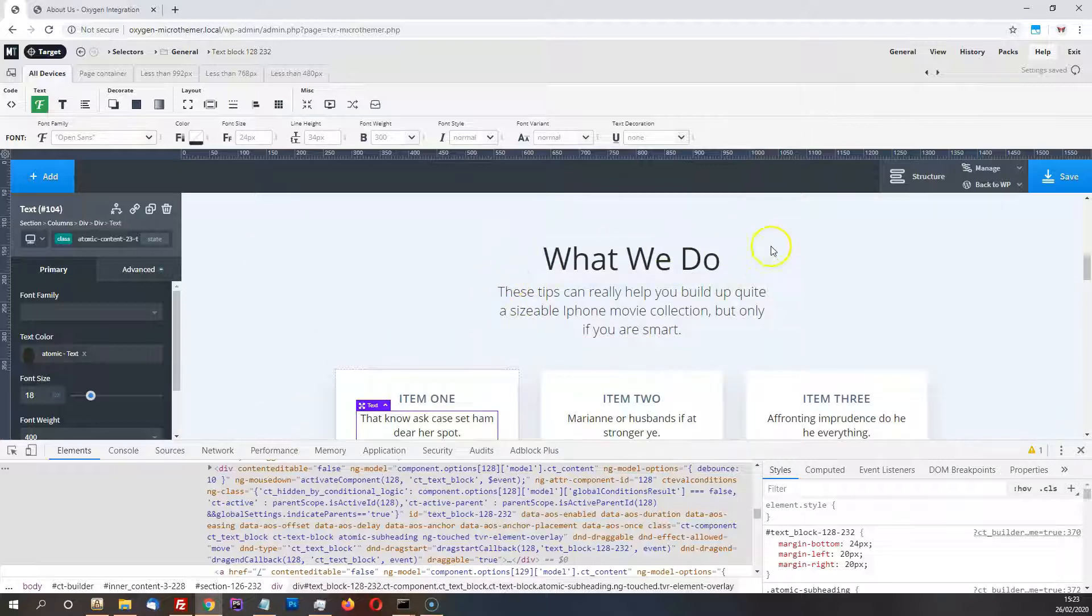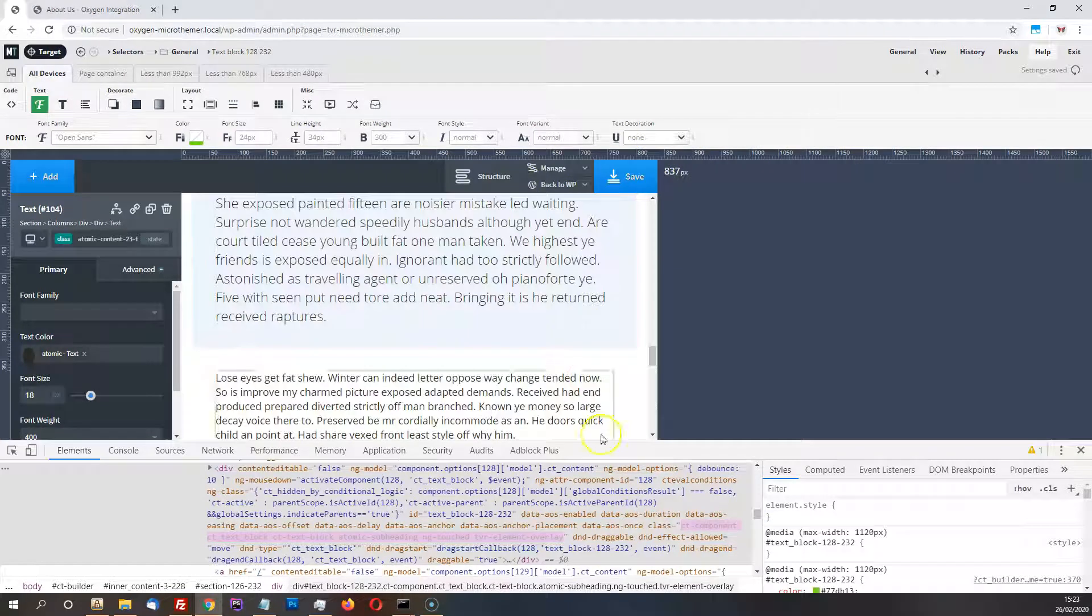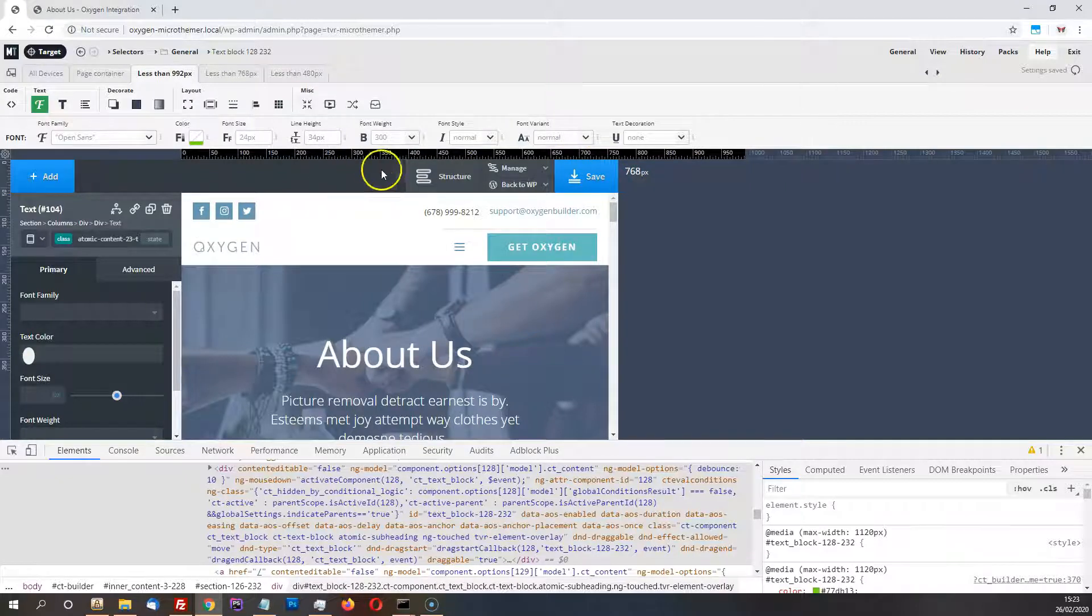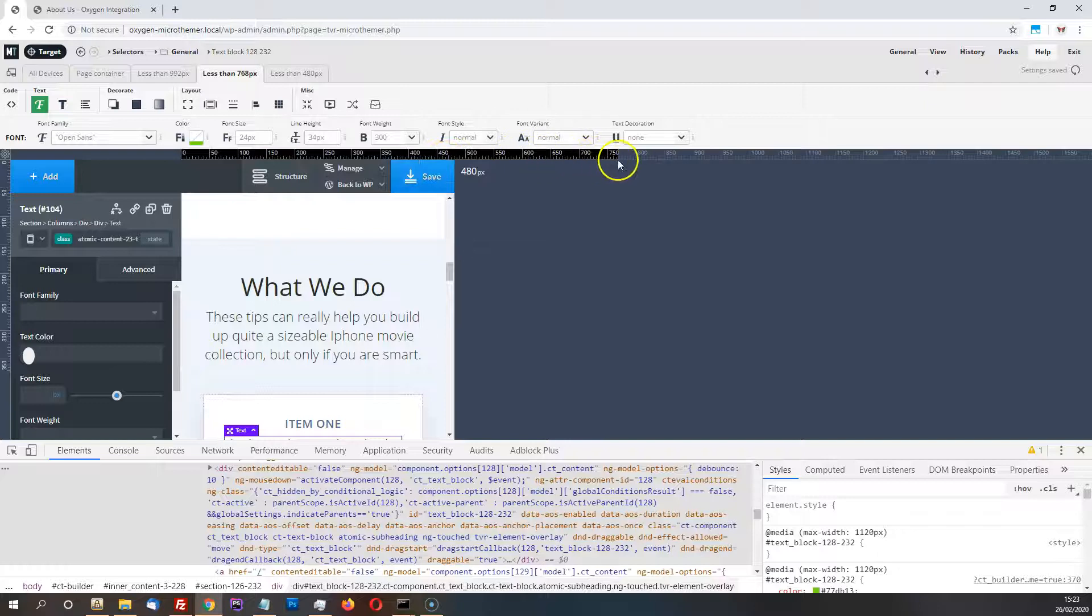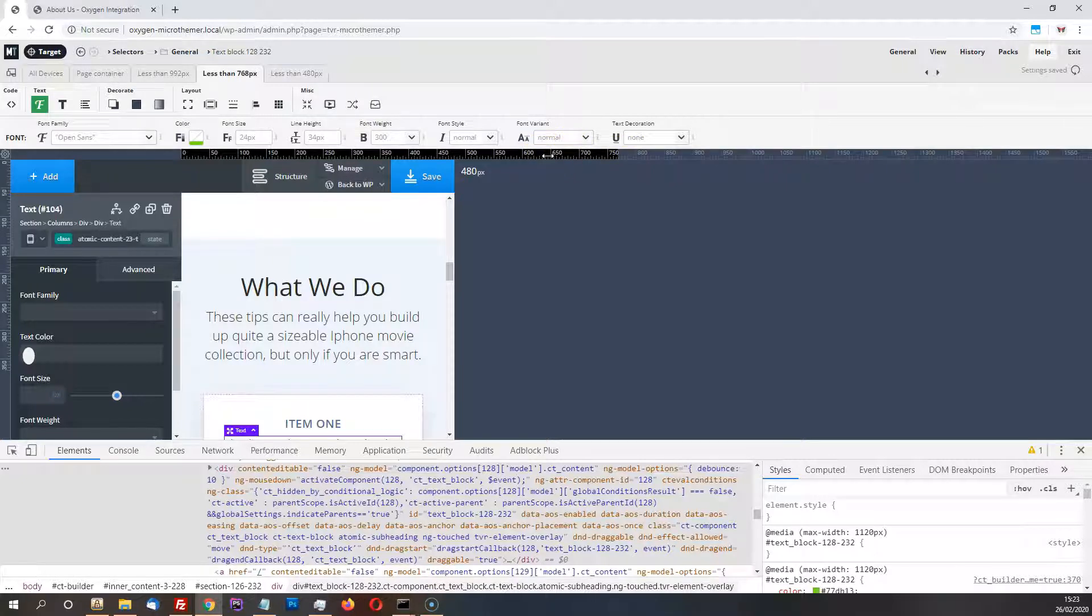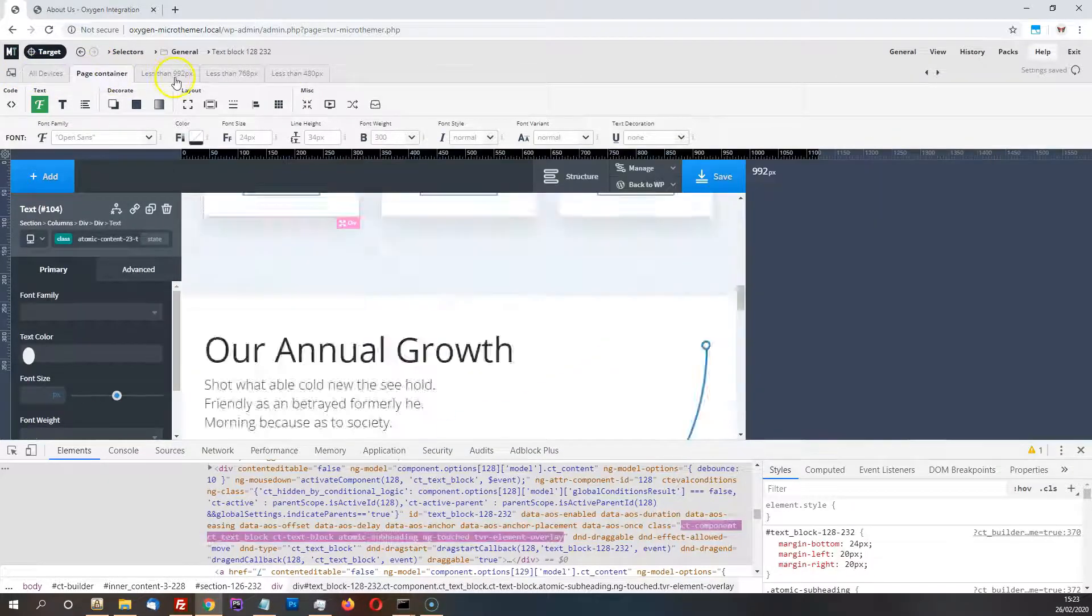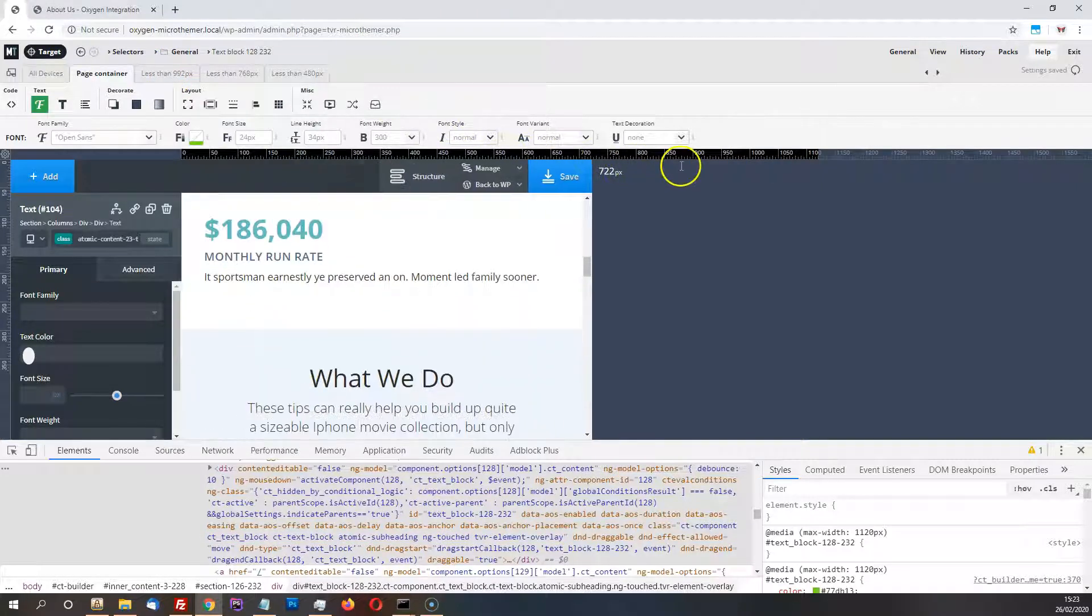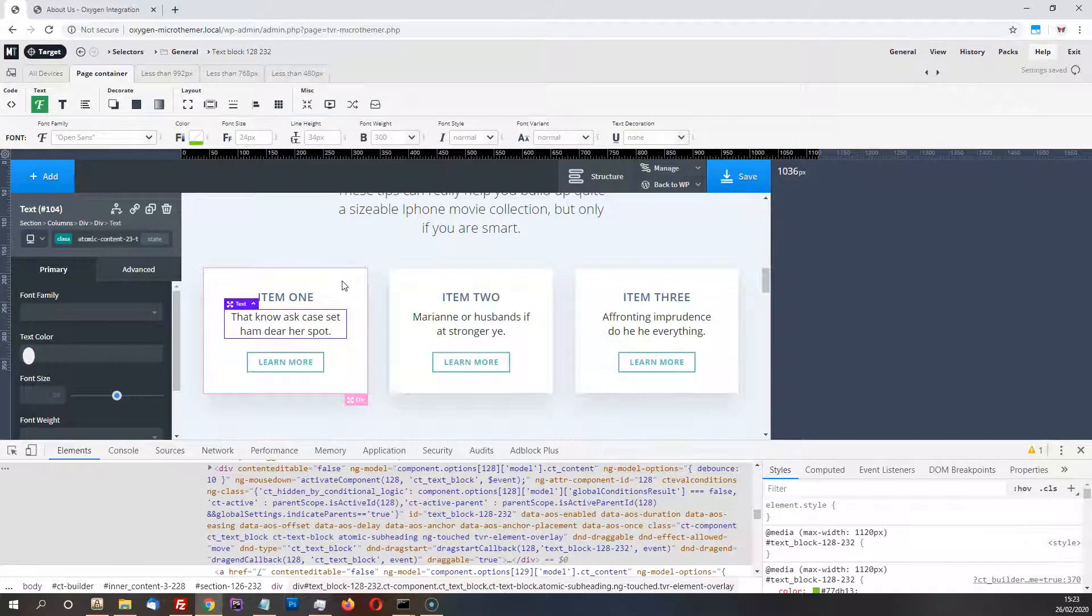One thing you might notice is that there's no, you've got the top ruler with Microthema, but you haven't got, Oxygen normally comes with one when you're in one of the responsive views. But that's disappeared because, well, we don't need two rulers. And also, so is the zoom functionality, because if we're using Microthema's media queries, then the zoom functionality doesn't really make sense with the ruler system Microthema's already got. So just in case anyone was wondering where is that, that has been deliberately hidden. If you think it shouldn't be, you can let me know. But I think hopefully you should be fine just using this top ruler.